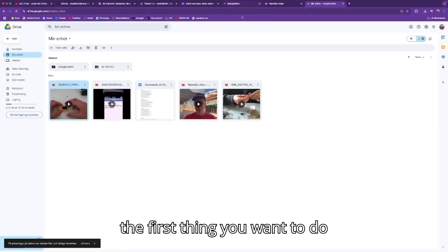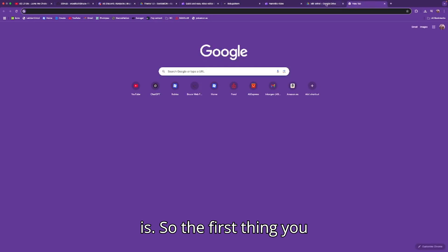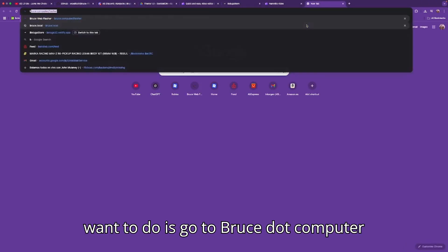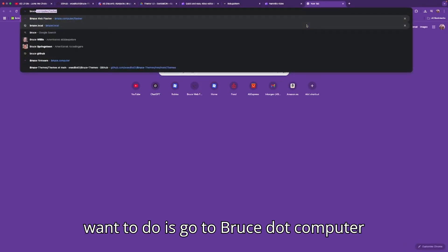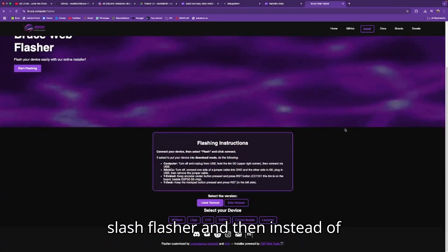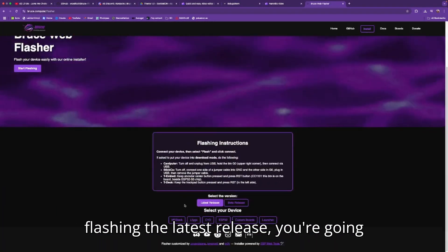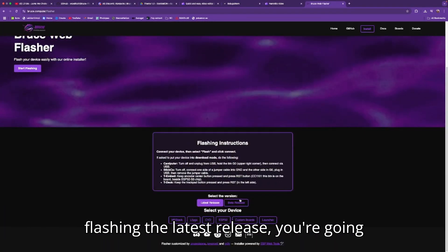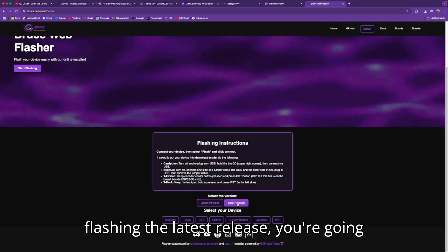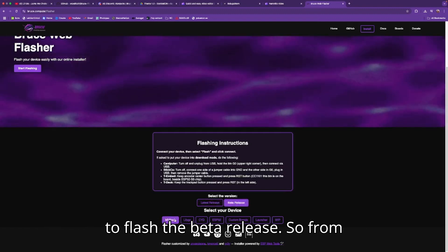The first thing you want to do is go to bruce.computer.com/flasher and then instead of flashing the latest release, you're going to flash the beta release.